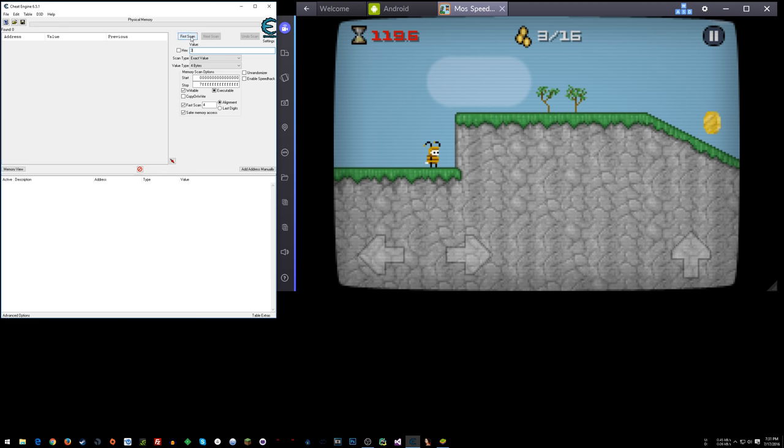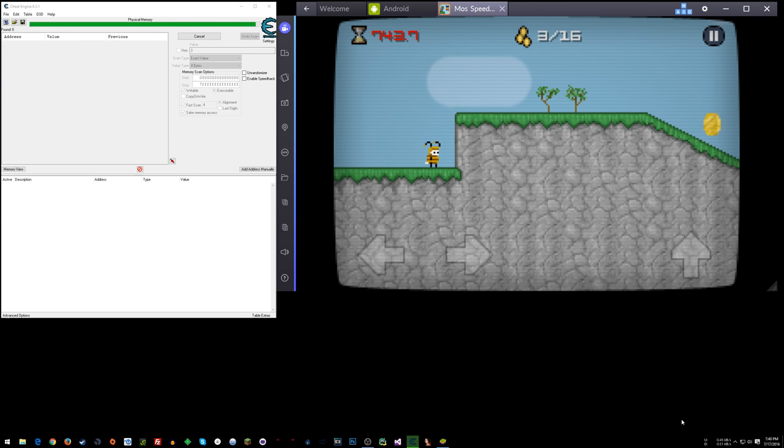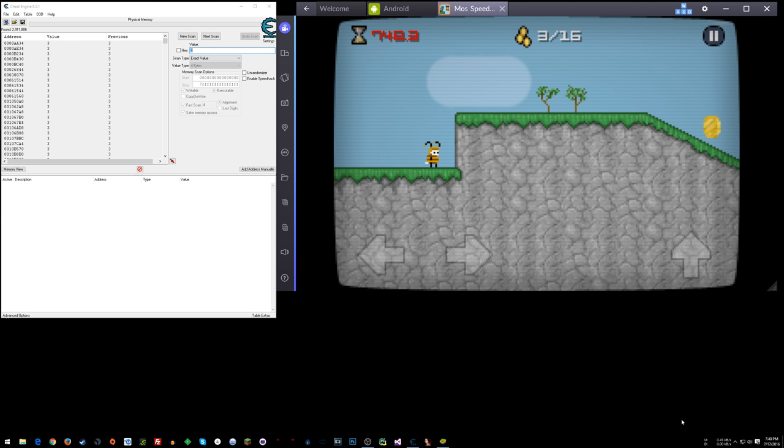So we'll do first scan and we'll let that run. Coming back here and it should be done here in just a second. There we go.